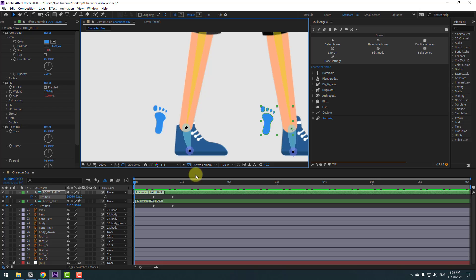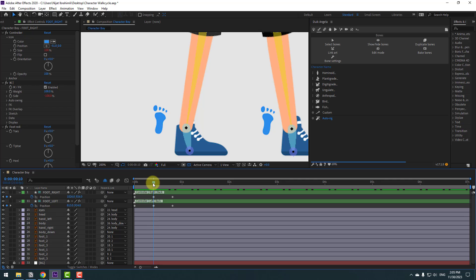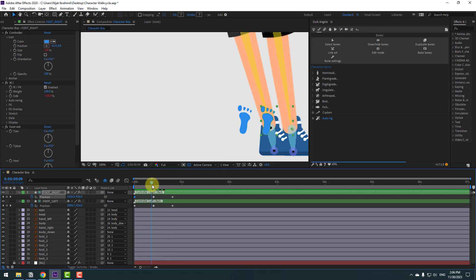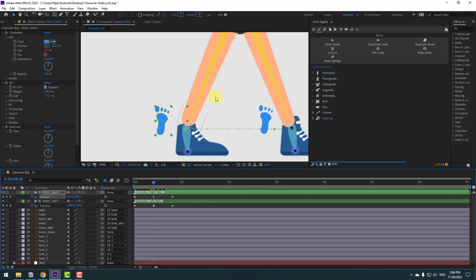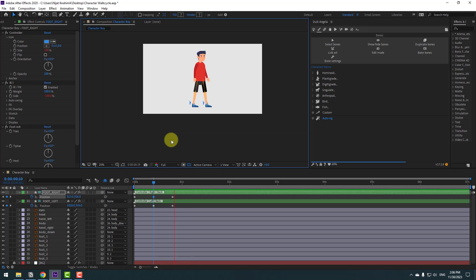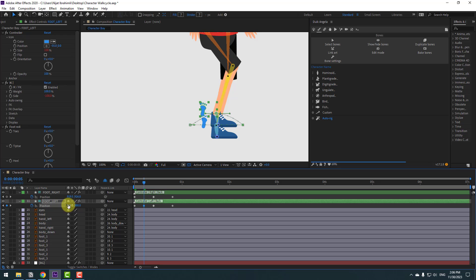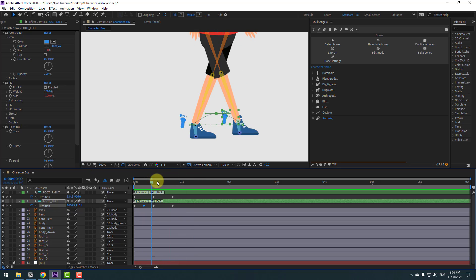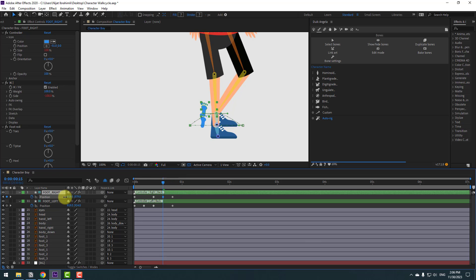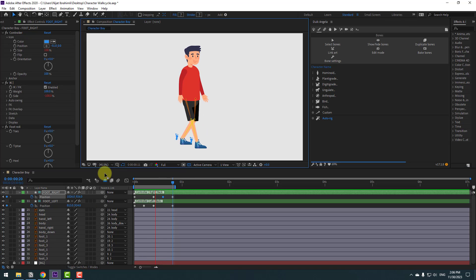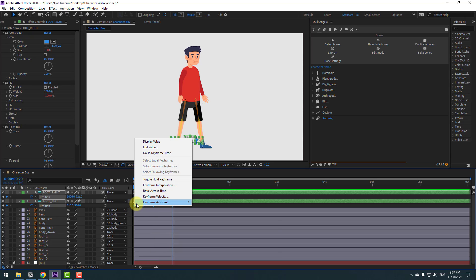Go to the middle frame, select the right foot controller, copy its value with Ctrl+C, go to the left foot controller, and paste with Ctrl+V. Go to the first frame, copy the left foot value, go to the middle frame, select the right foot controller, and paste. Select foot-left, go to the middle frame, and move it up for the step animation. Select the middle keyframe on foot-right and move up for the step animation as well. Press N to set the work area and preview the full animation. Select keyframes and apply Easy Ease with F9.